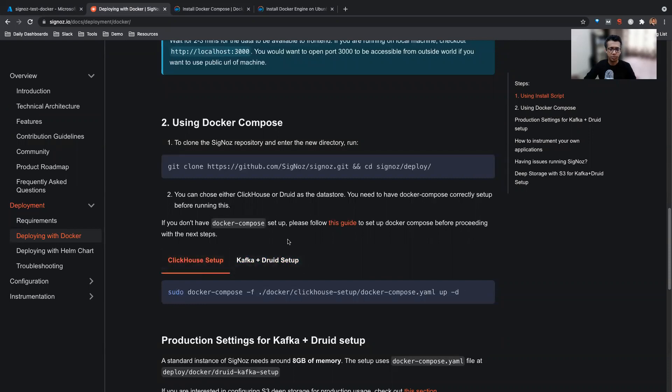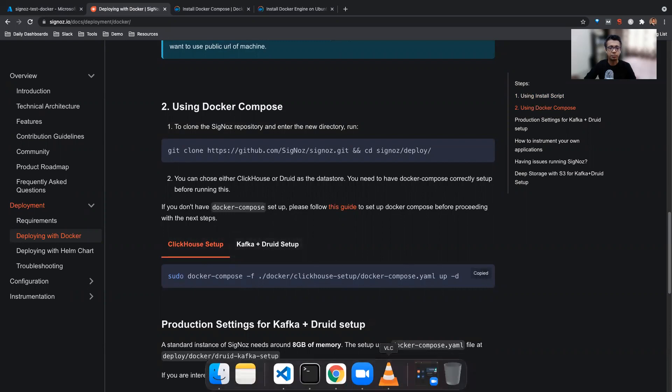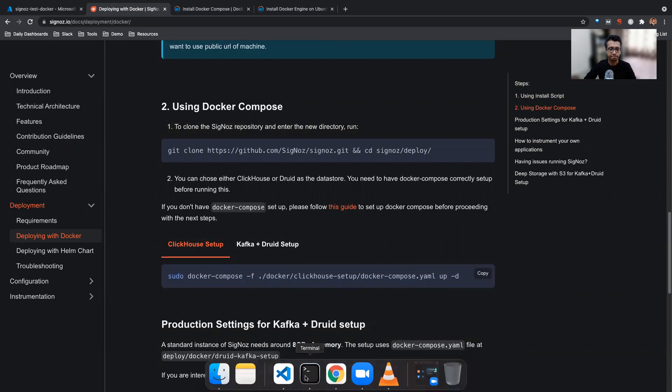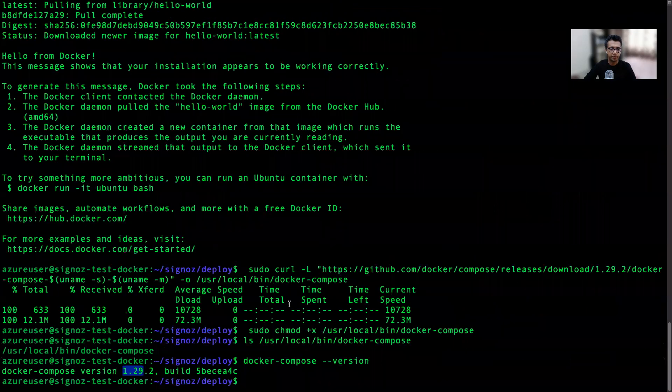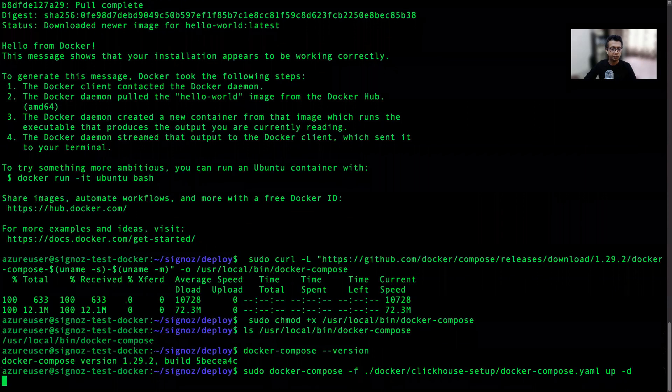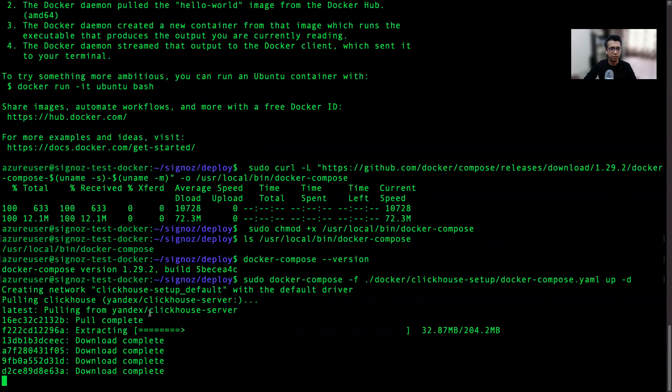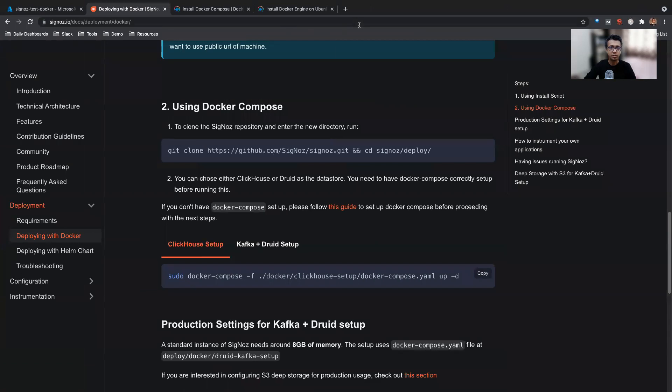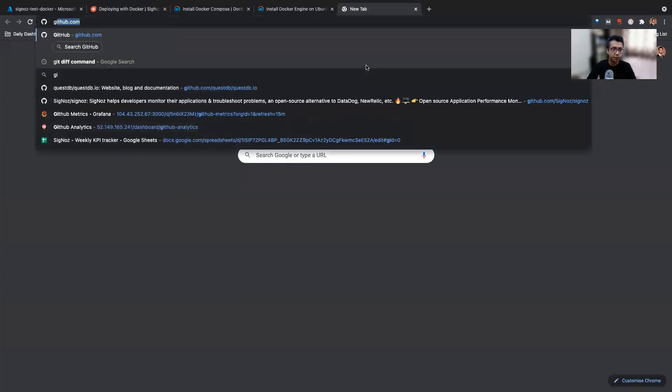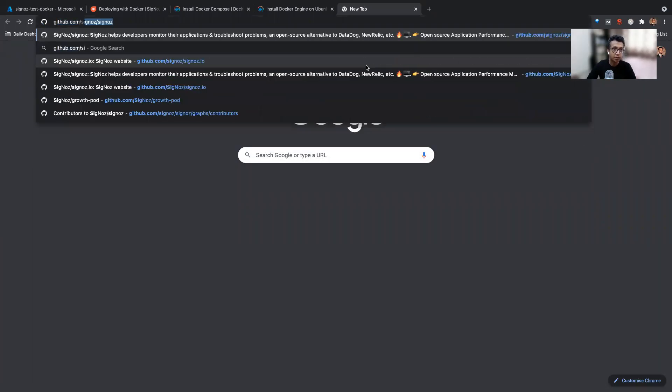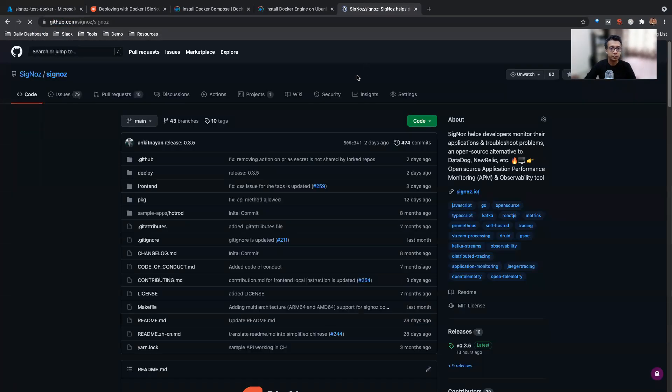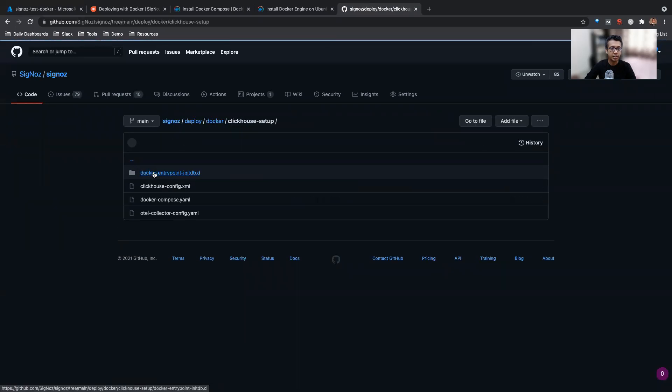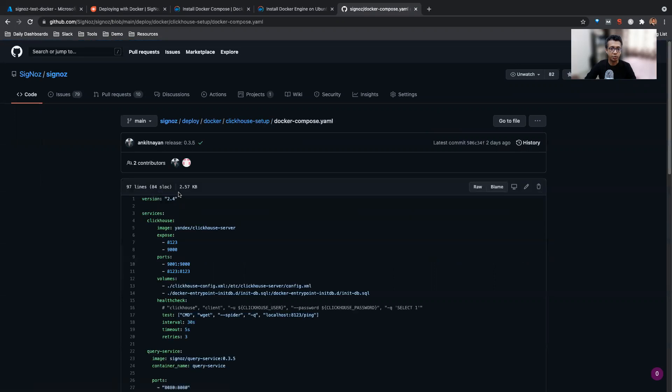Then we'll follow the next step. There are two possible setups - one is ClickHouse setup and then the Kafka and Druid setup. Both setups are pretty similar, but ClickHouse is a bit less resource intensive compared to Kafka, so we'll just get started with that. So this runs Docker Compose on the Docker Compose YAML file which we have. So this is starting all these services as a daemon. We'll also quickly look at what this file is doing. So I'll go to the GitHub repo.